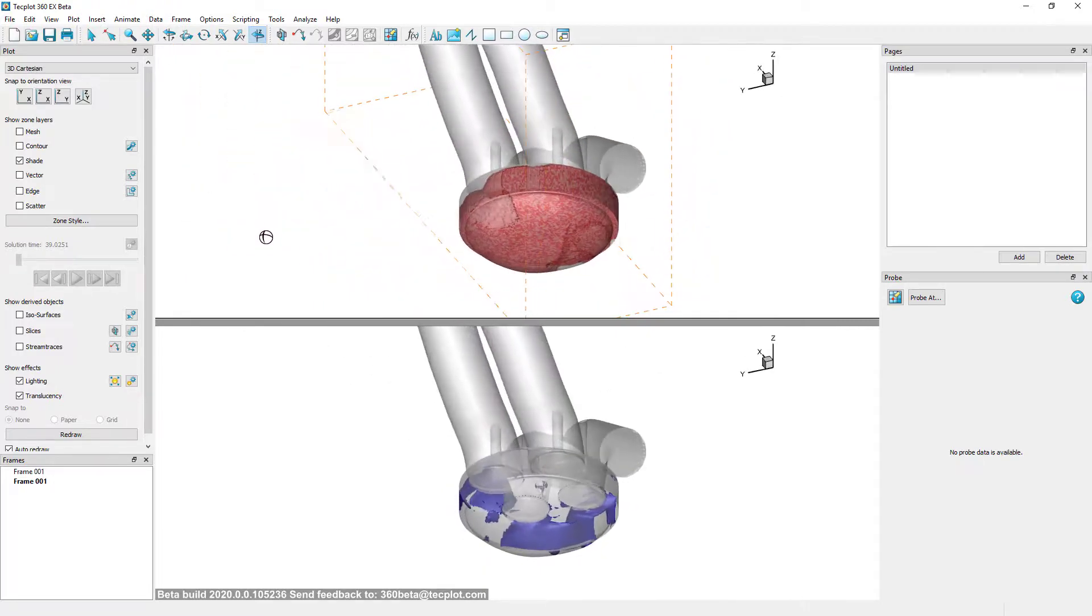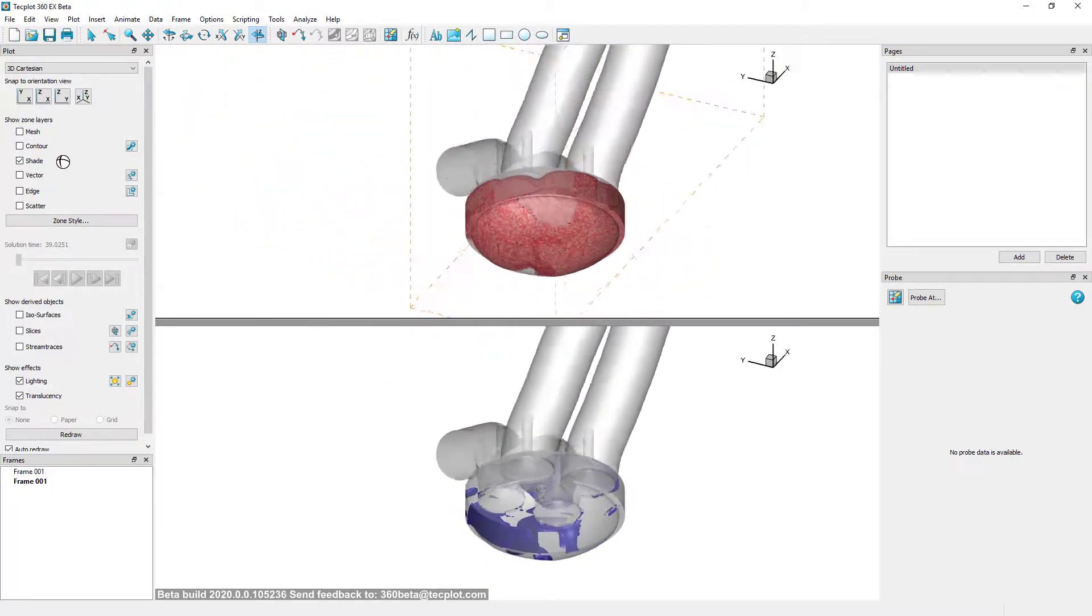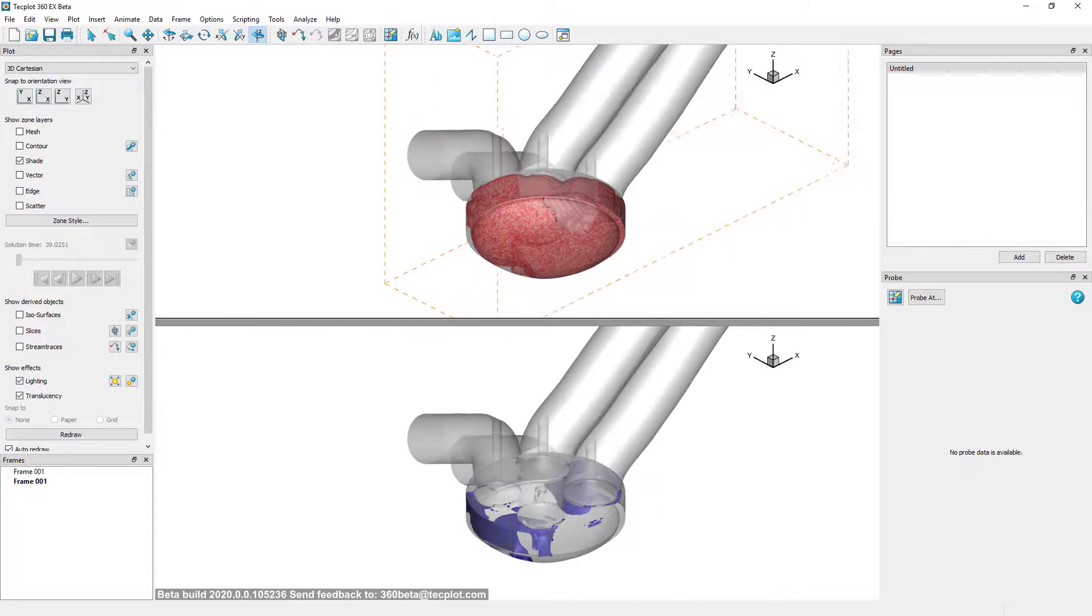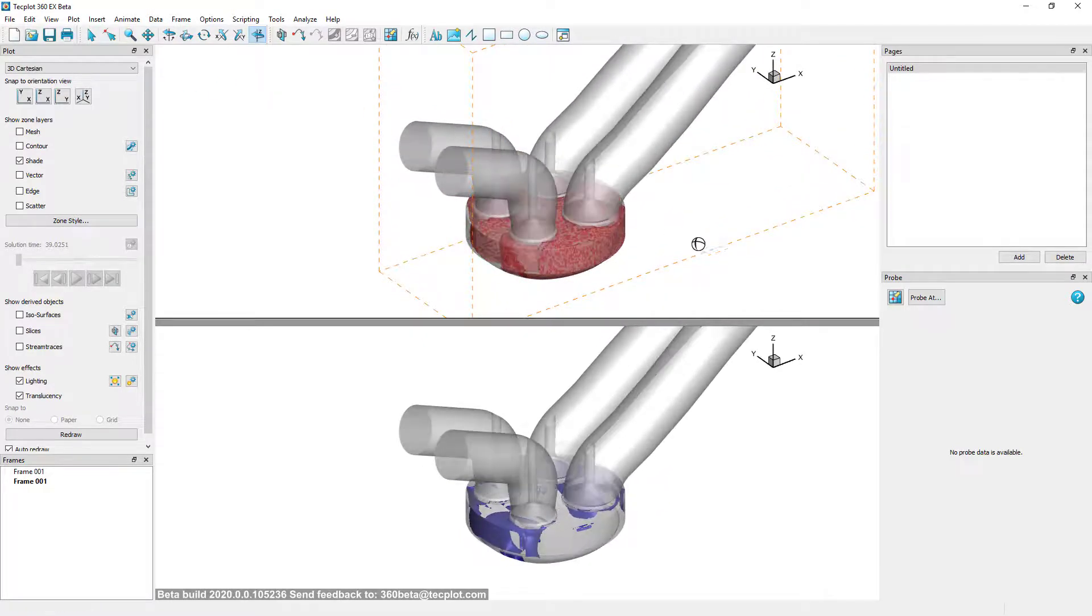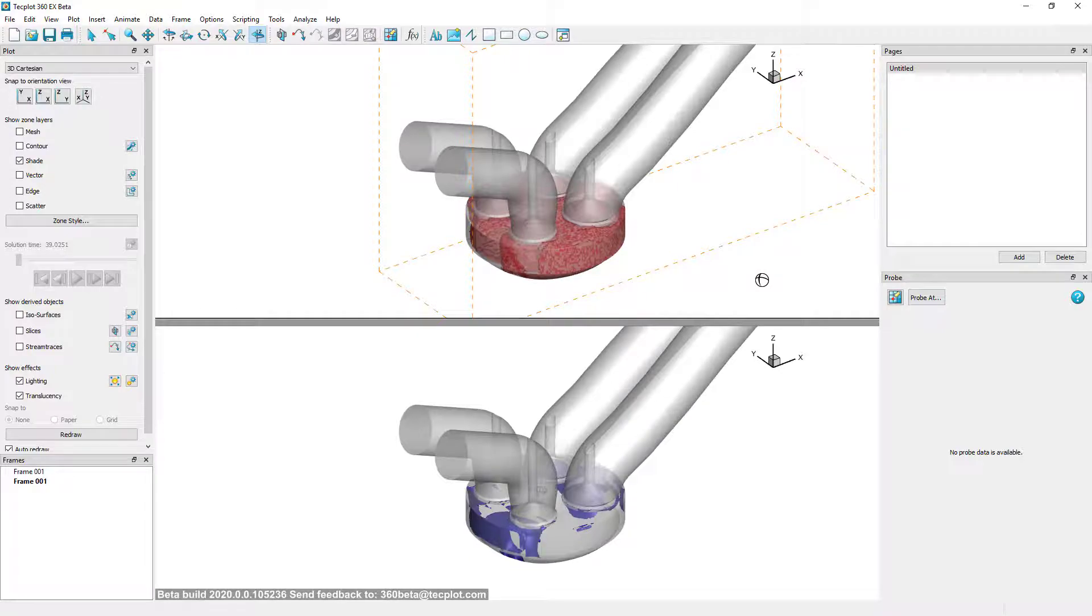Now that this region is a zone, it can be treated as any other data and perform operations such as integrations, data smoothing, interpolations, and data export.